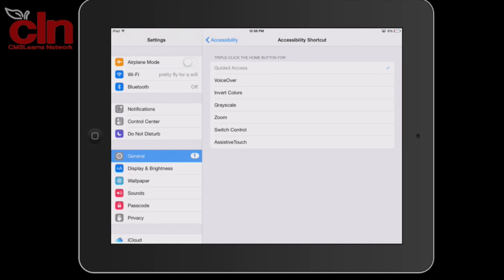So whichever one you select will be turned on when you triple-click the Home button. This is how you can change the Accessibility Shortcut on your iOS device.